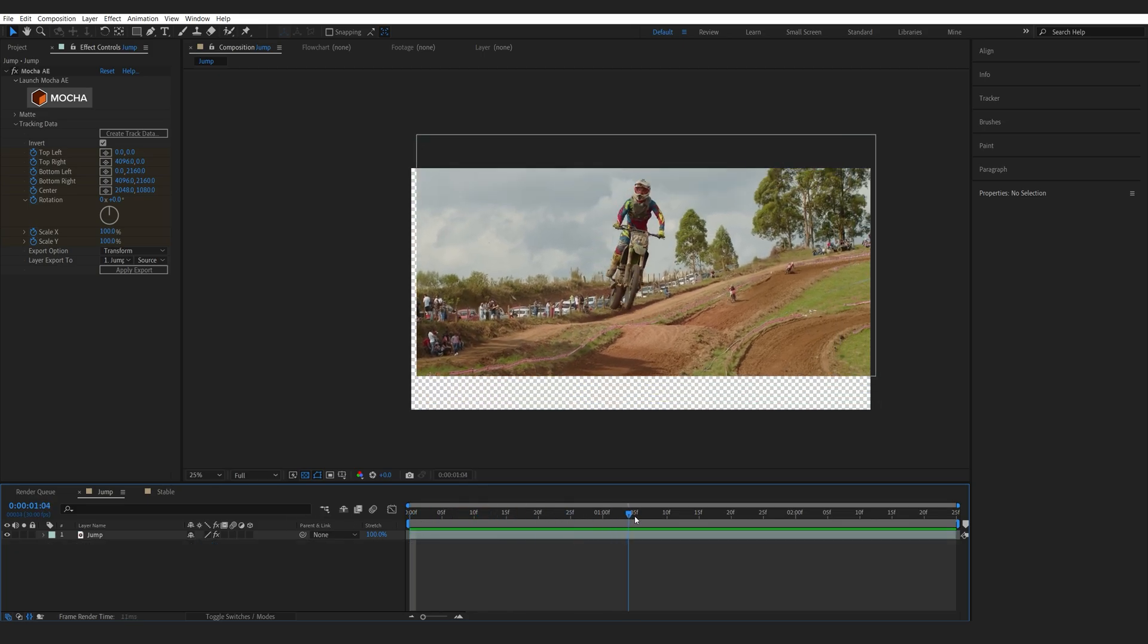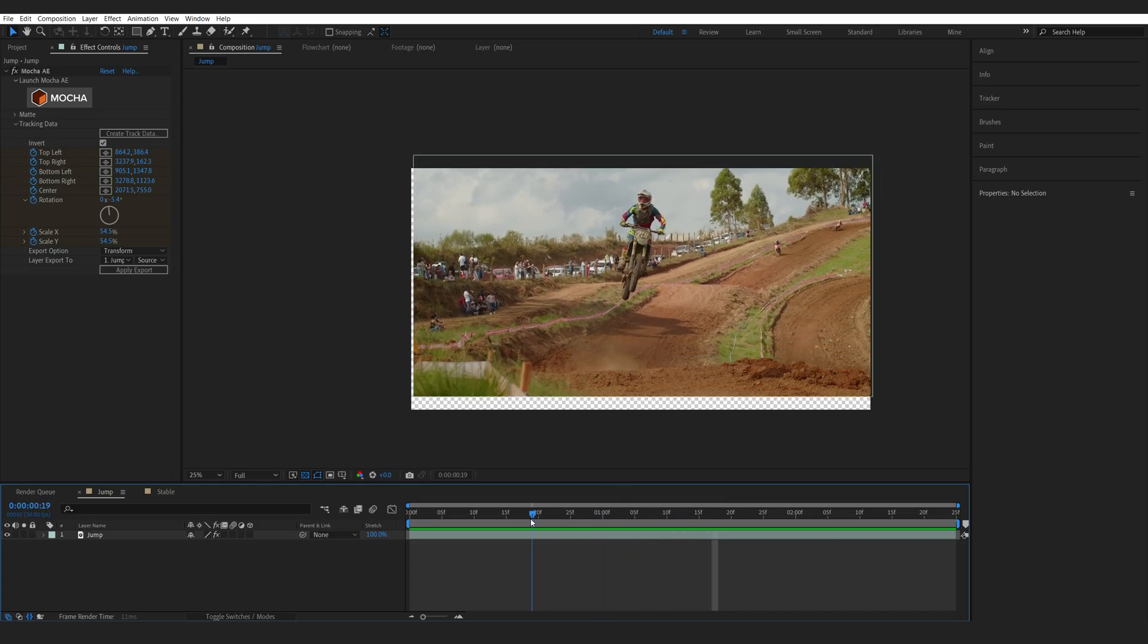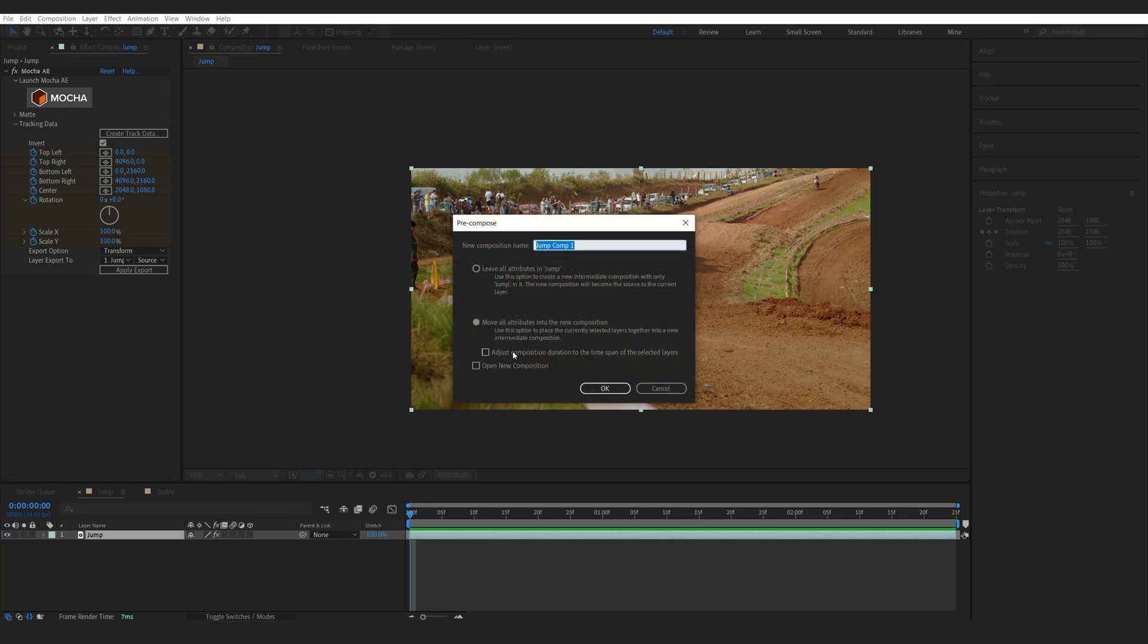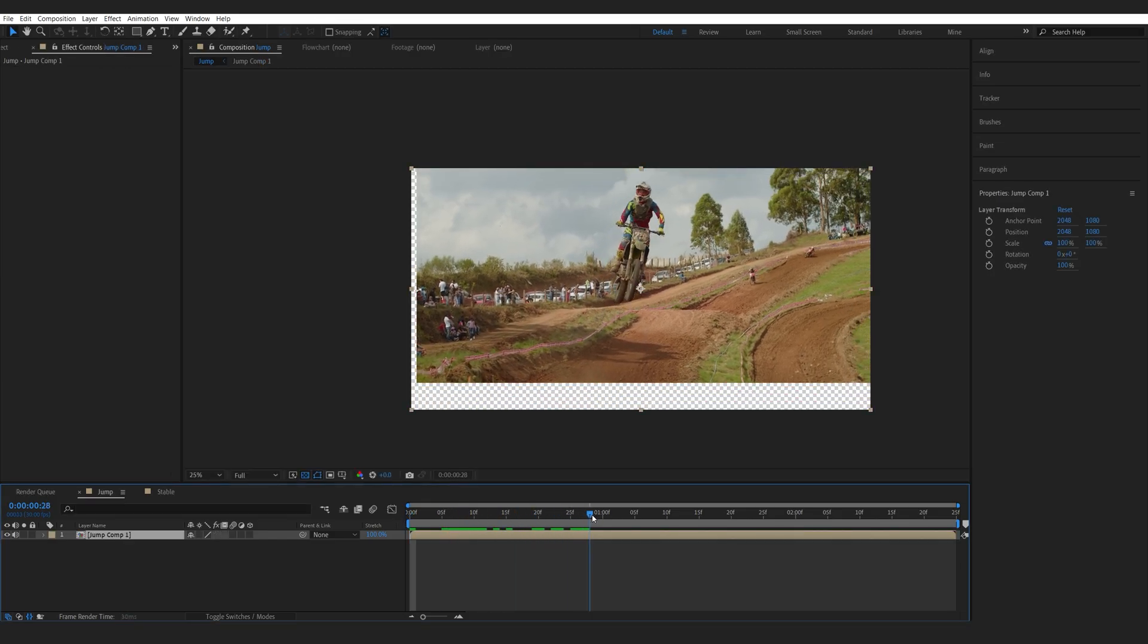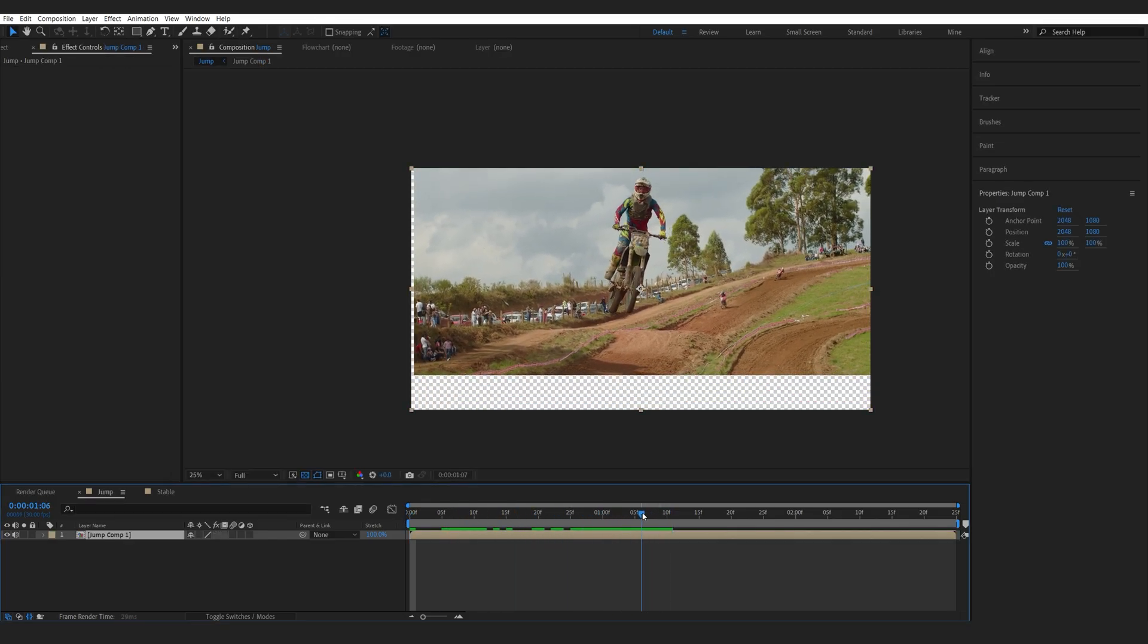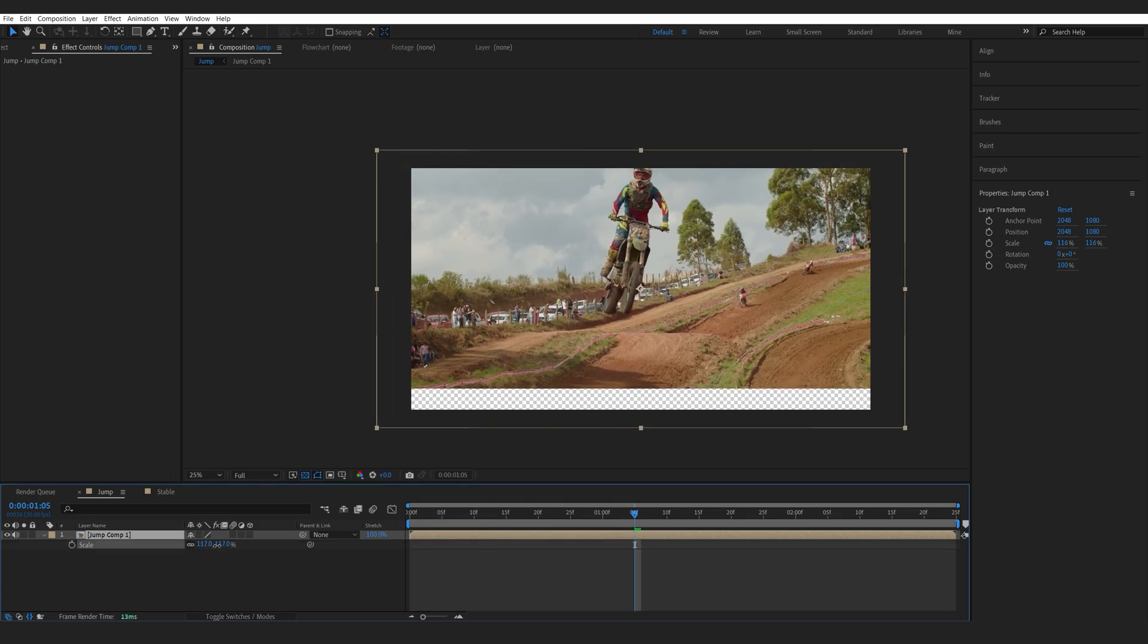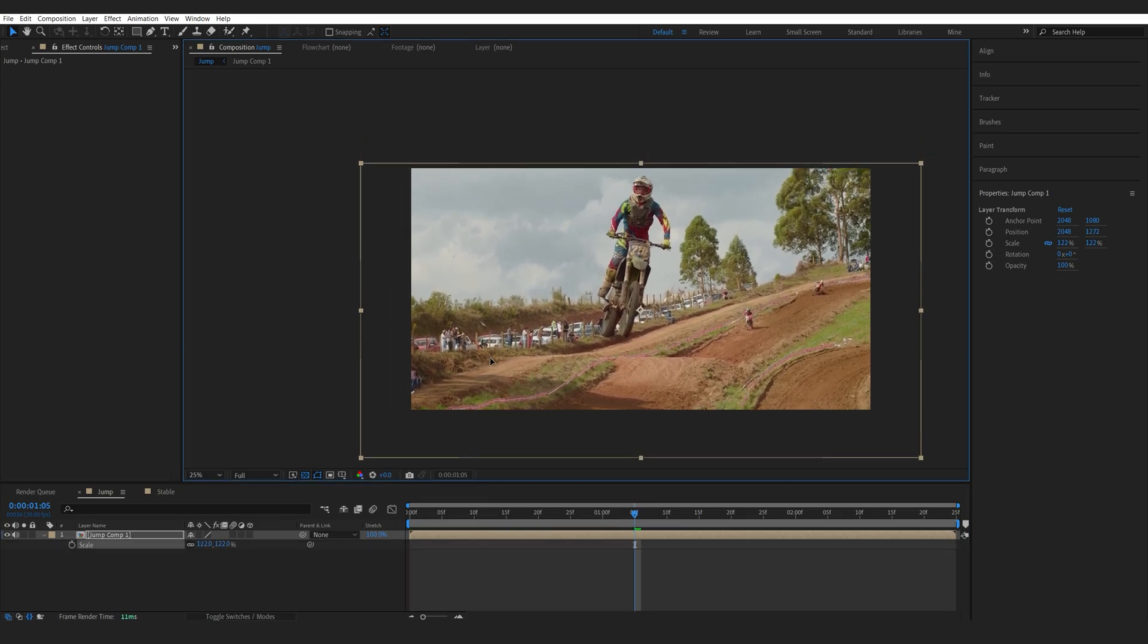Now, just like any stabilization, we're going to be receiving these edges here because the shot is basically moving. So, once you've tracked your shot, go ahead and pre-compose it. Then let's go to about here where it's mostly away from the edges and we'll simply scale up the composition and reposition it like so.